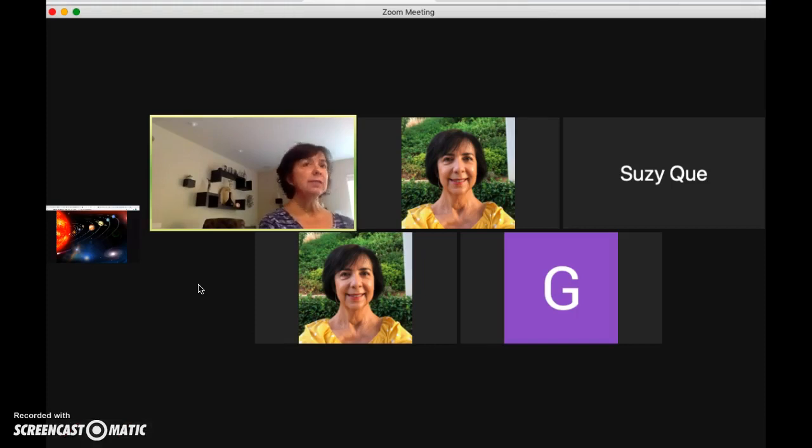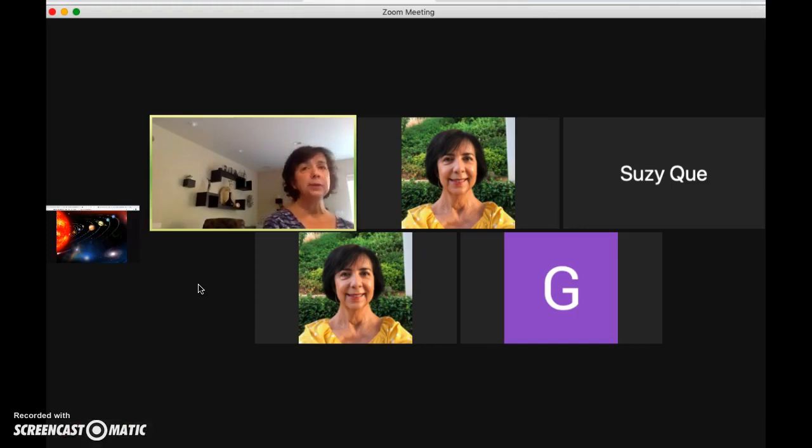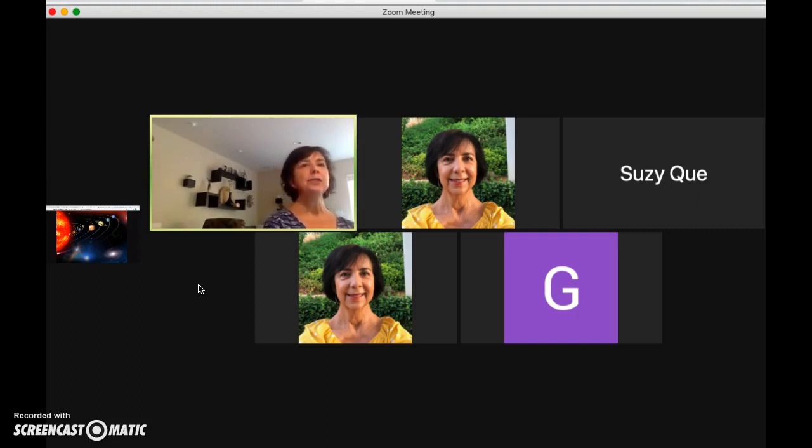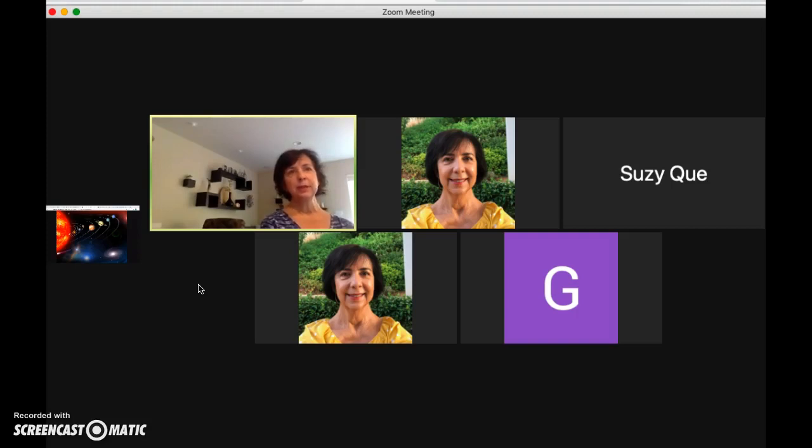Obviously, most of us do not have a second computer available, but if you do, this method allows you to see the gallery of your students while you share your screen during a Zoom session.